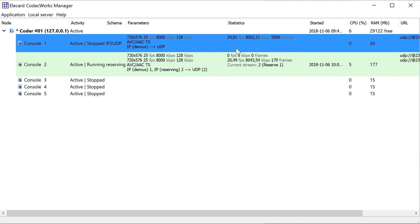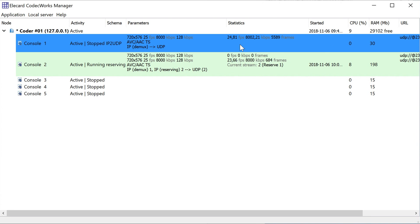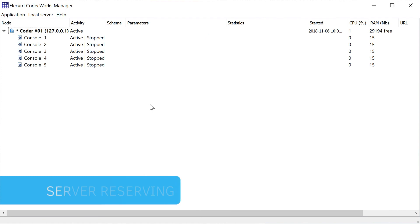However, the schema switches back to the main source as soon as the first console is switched on. We've just validated that source reserving is set up.